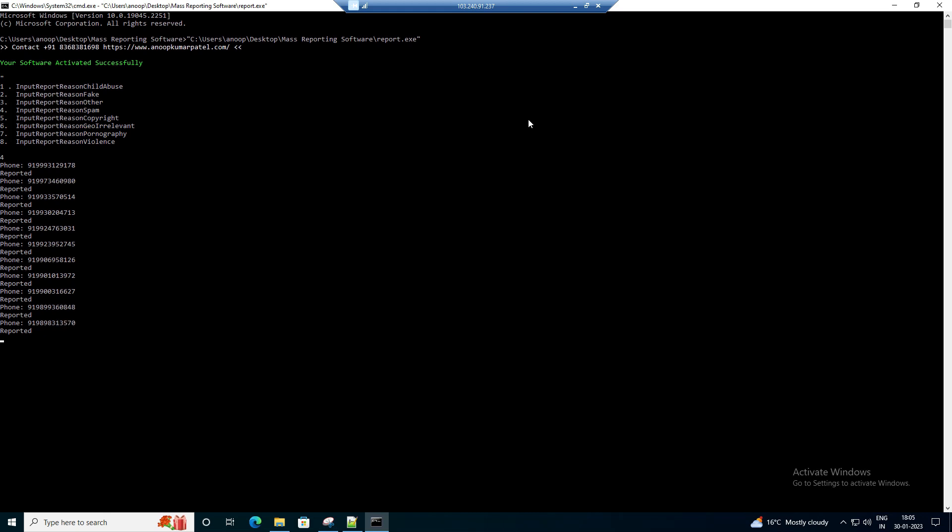You can see it is being reported from multiple Telegram accounts, keep reporting. It takes some time to report from all the accounts, so let's wait.